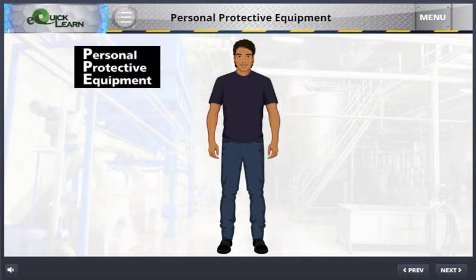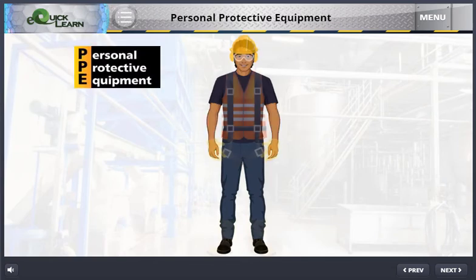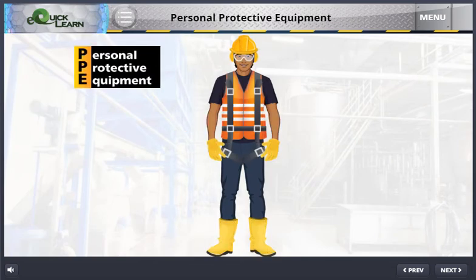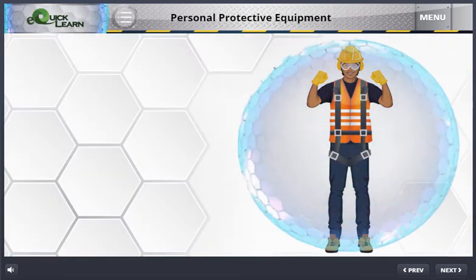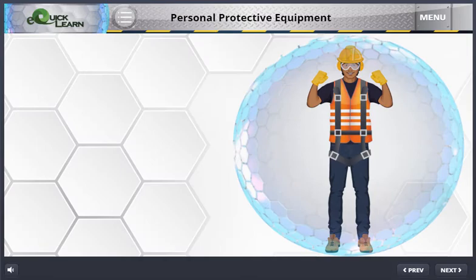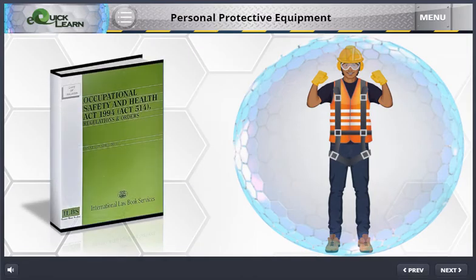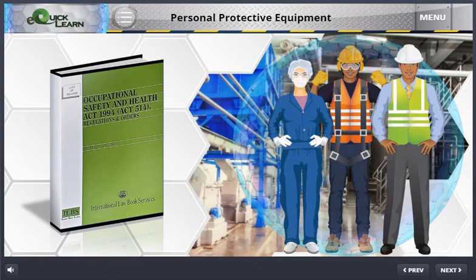Introduction to Personal Protective Equipment, or PPE, provides a systematic overview of the use of personal protective equipment in the workplace. This module starts with the definition of PPE, and helps you understand the regulations and legal responsibilities pertaining to personal protective equipment in the workplace.